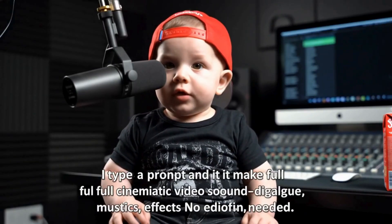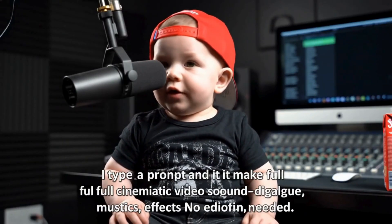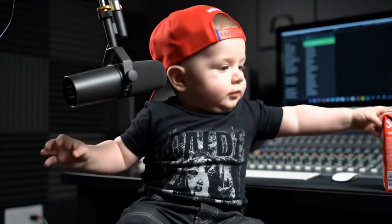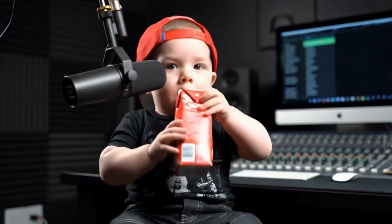I type a prompt and it makes a full cinematic video with sound, dialogue, music, effects. No editing needed. I made three before breakfast.